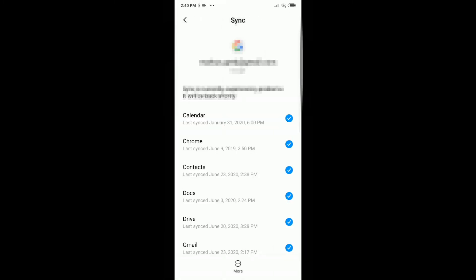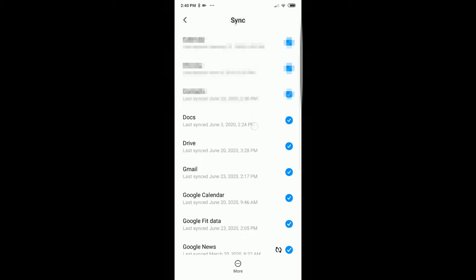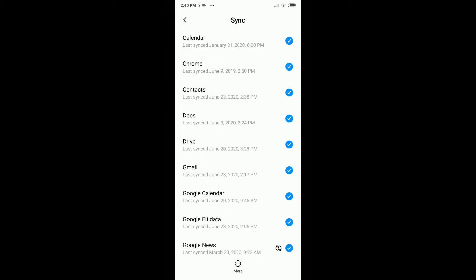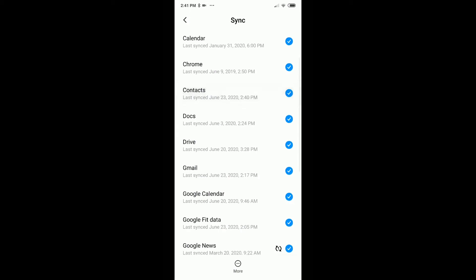And here we see all our accounts. We click on the account which we were using in the browser and also for the Google Voice. We have to make sure that here everything is checked. I mean, of course, in this case we need to check the contacts here. Of course that's the most important thing.